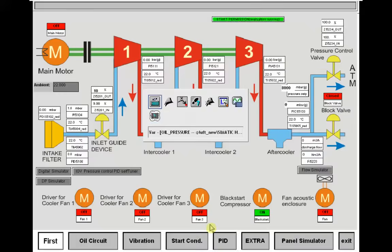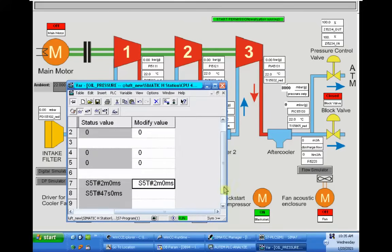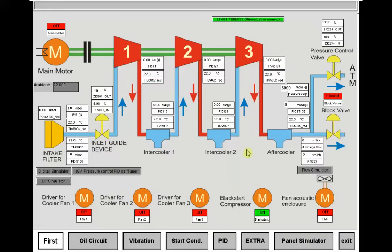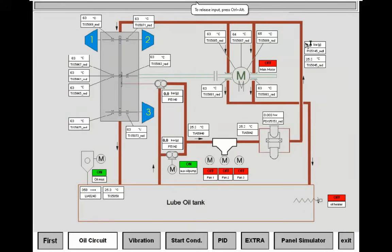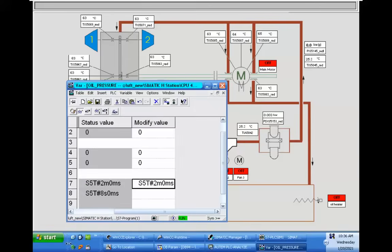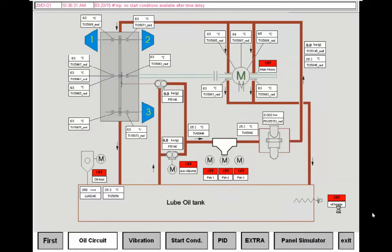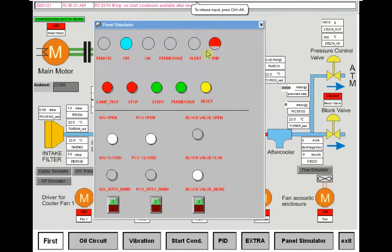Let me monitor the time here — this is the timer related to permission. When we lose this and the permission timer is expired and all of these conditions are not met, it's not possible to start the compressor. The oil pressure is totally linked to these redundant transmitters here, and you can see that after the timer expires the permissive will be shut down — trip, no start condition available after time delay. You can see that the trip is blinking and the compressor is in off mode.